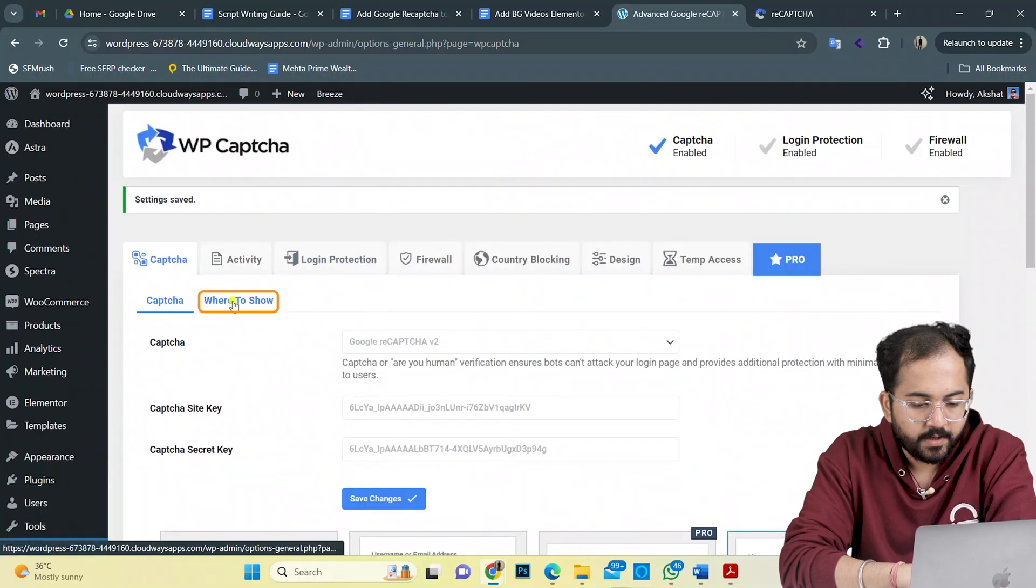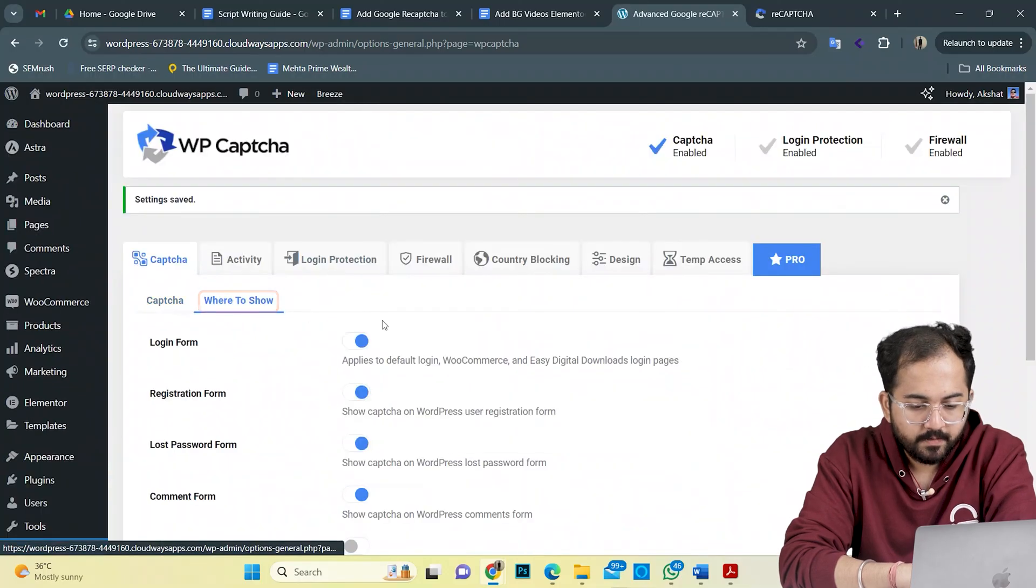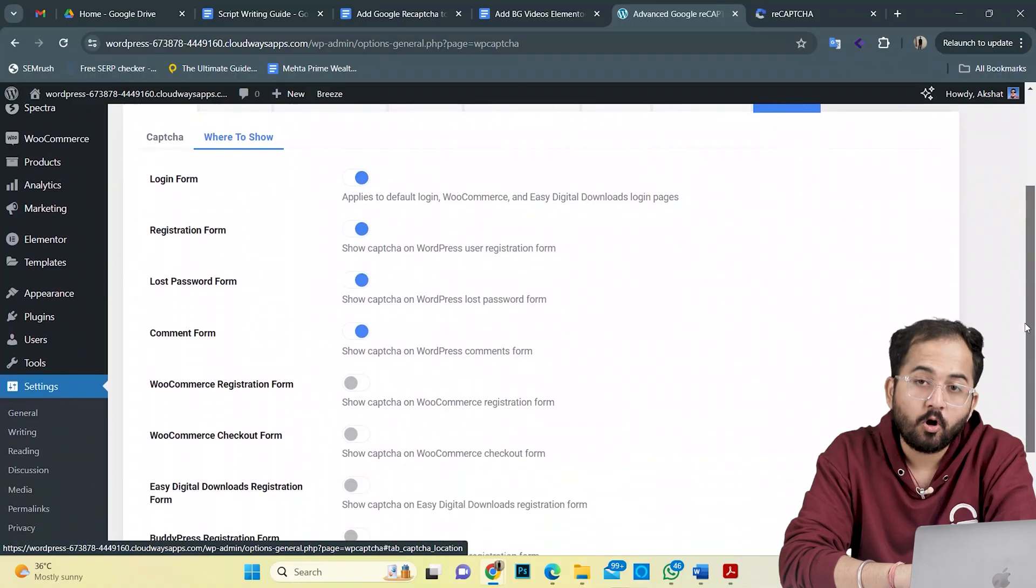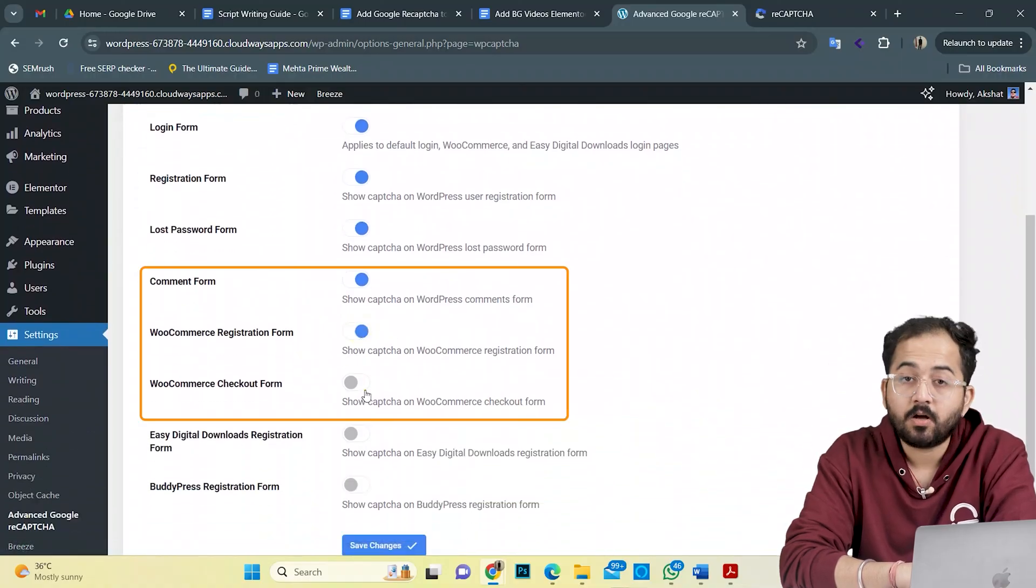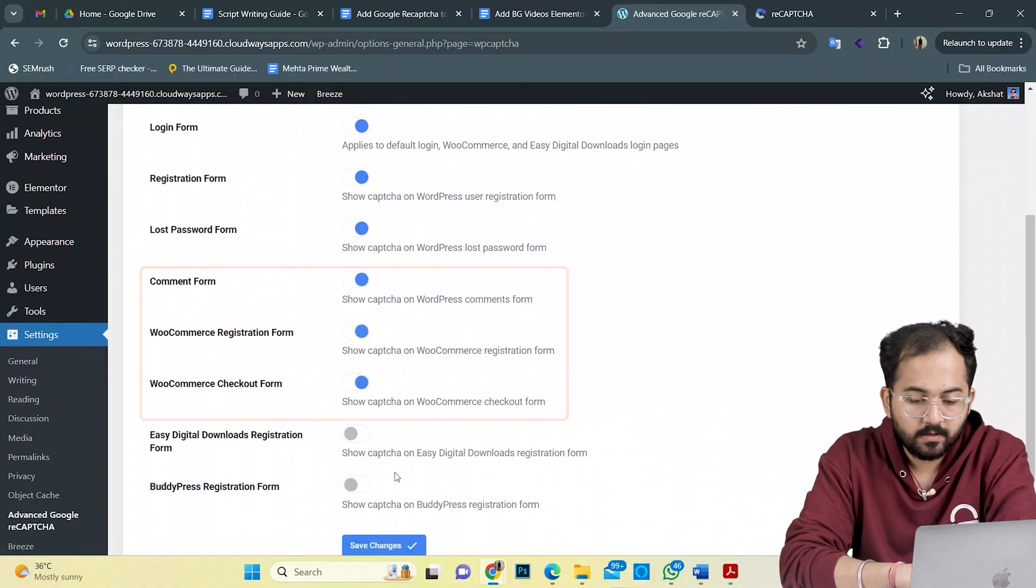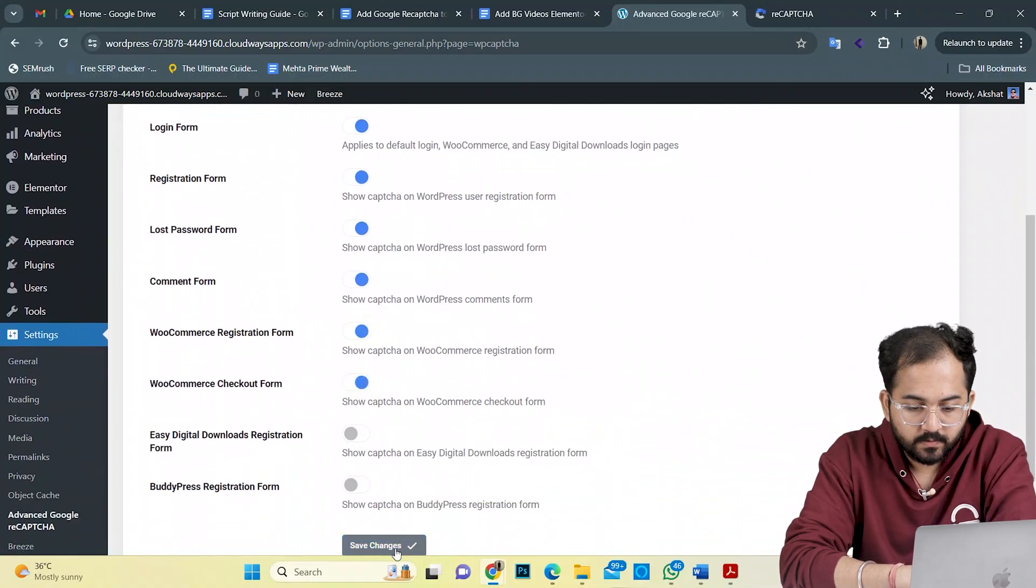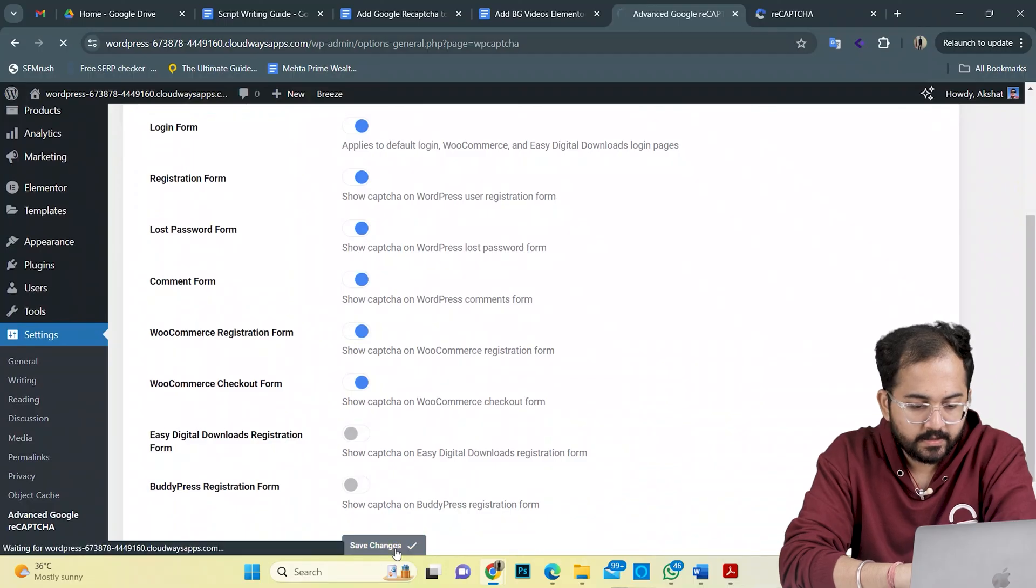In the where to show tab, I want to show the CAPTCHA at the comment form, WooCommerce registration form and checkout form as well. So, let's see this.